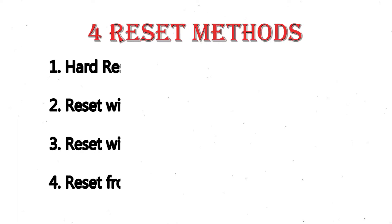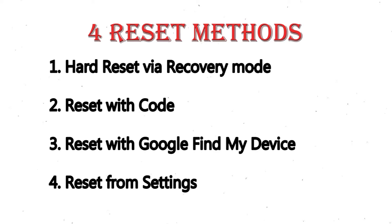We provide 4 reset methods. 1. Hard reset via recovery mode. 2. Reset with code. 3. Reset with Google Find My Device. 4. Reset from settings.